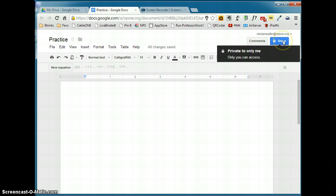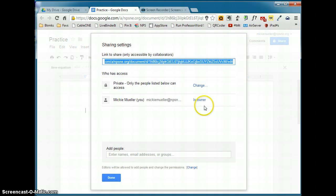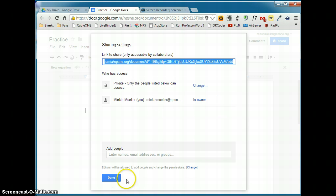And then lastly, the share button. And this is probably the most powerful feature of Google Docs is the ability to share a document. All documents that you create are private, viewable only to you unless you change that. If you click on the share button, you'll see some of your share settings. And in a different video, we will go through how to share a Google Doc. But just know that that is an option and that's one of the most powerful features of Google Docs.